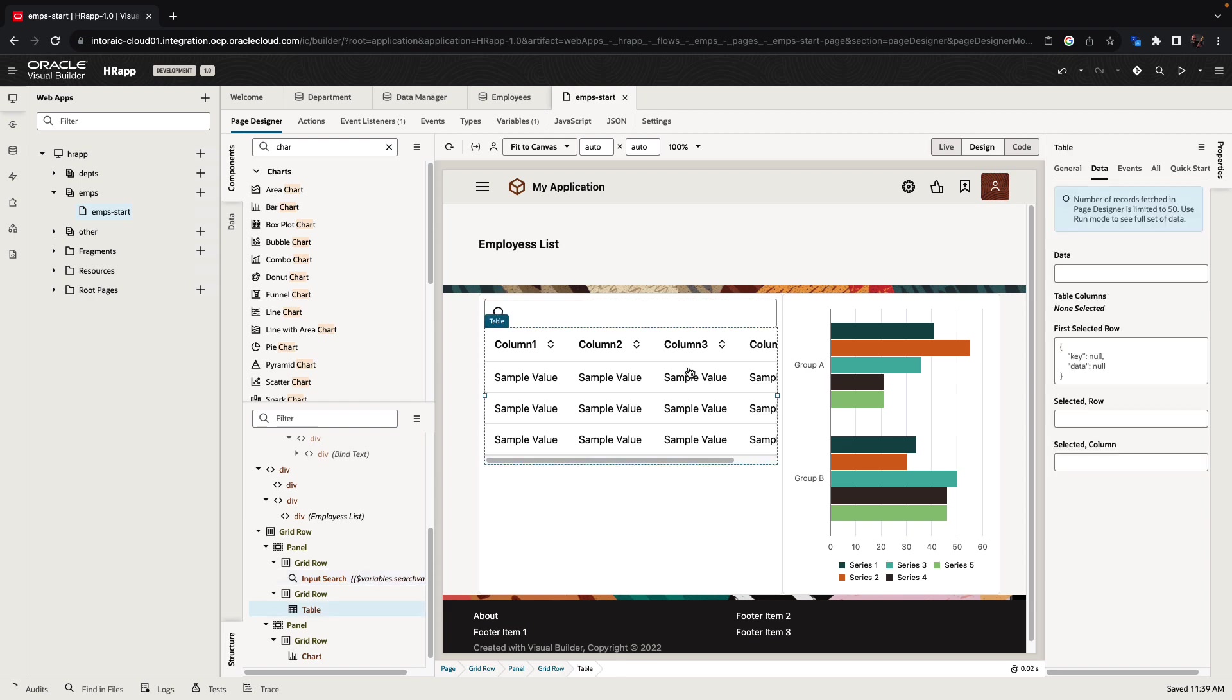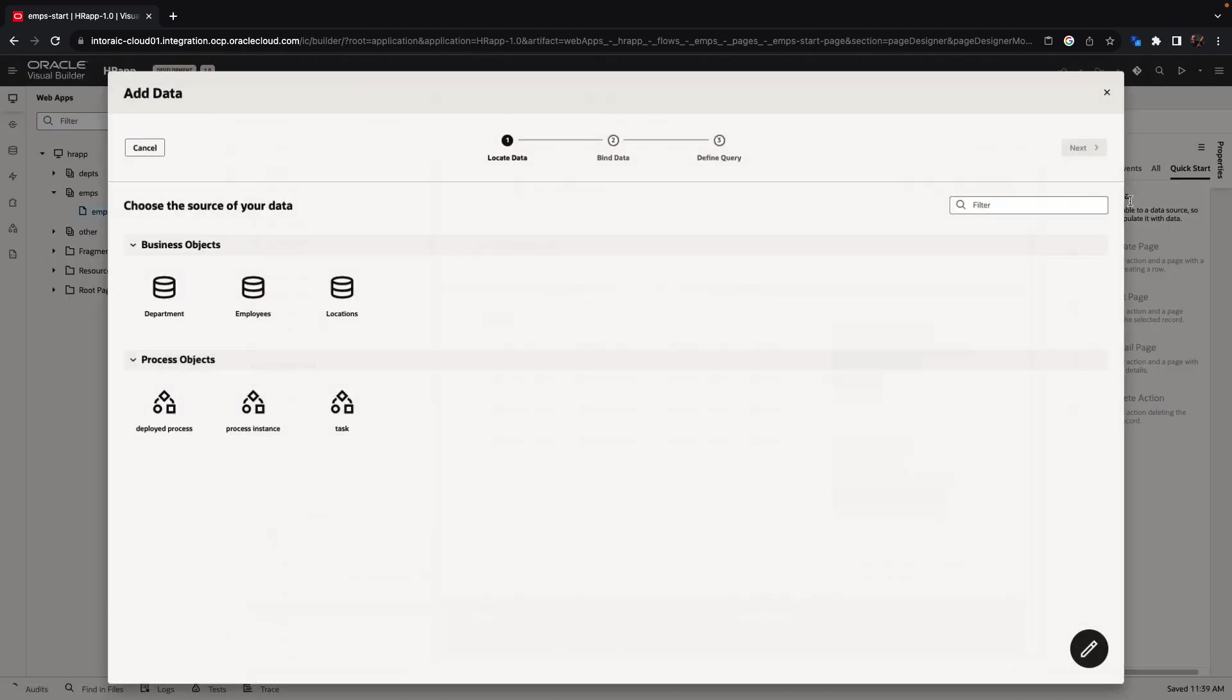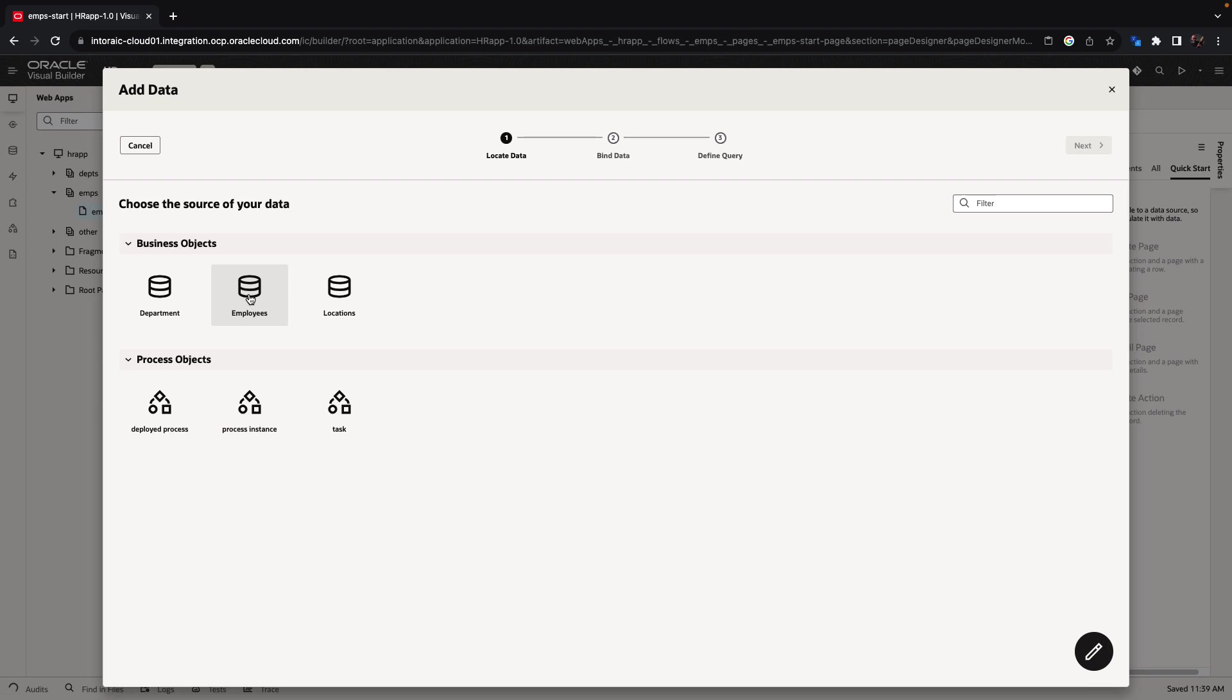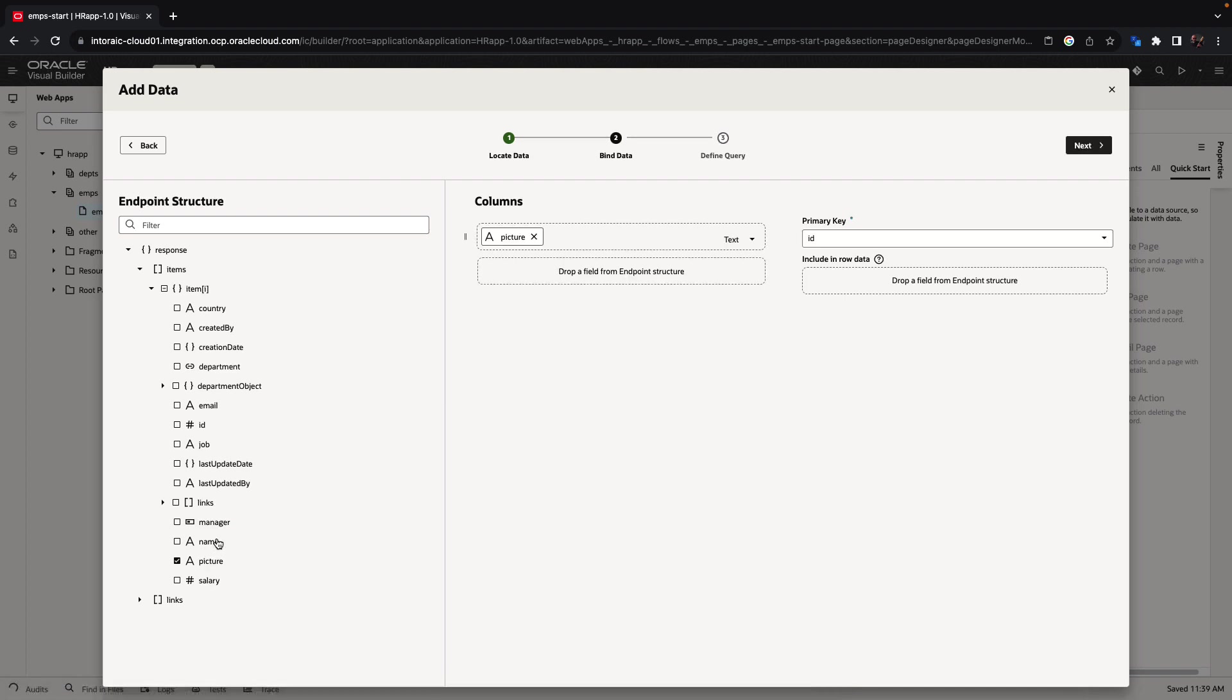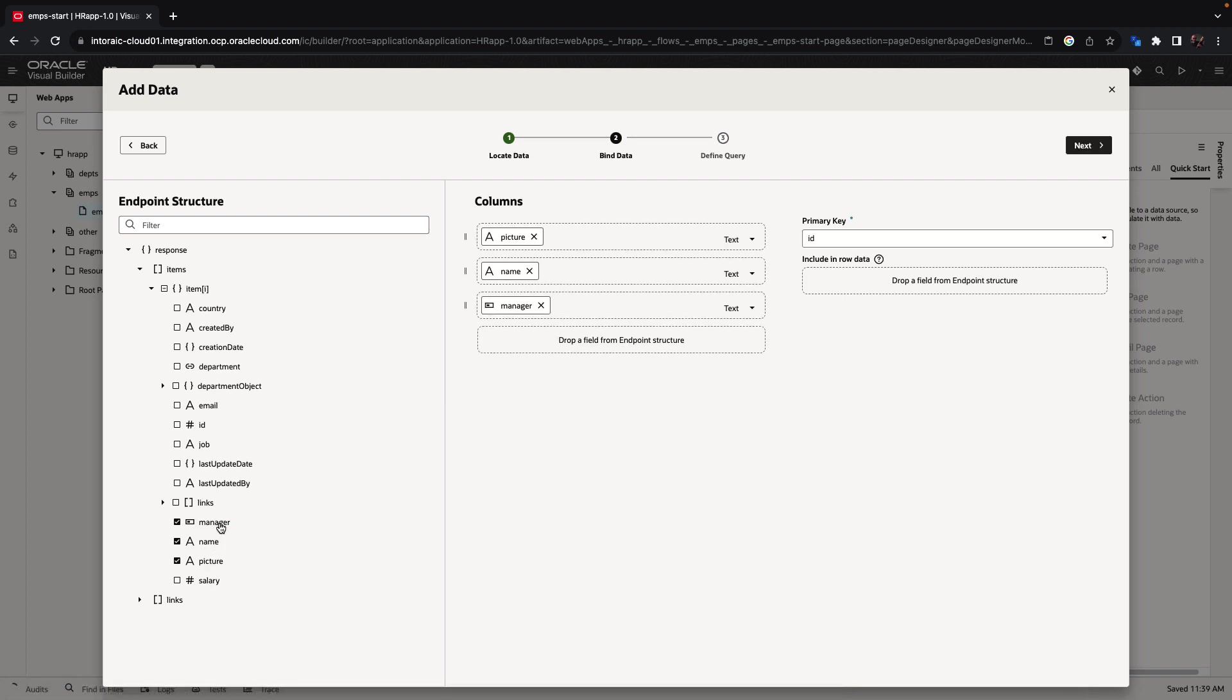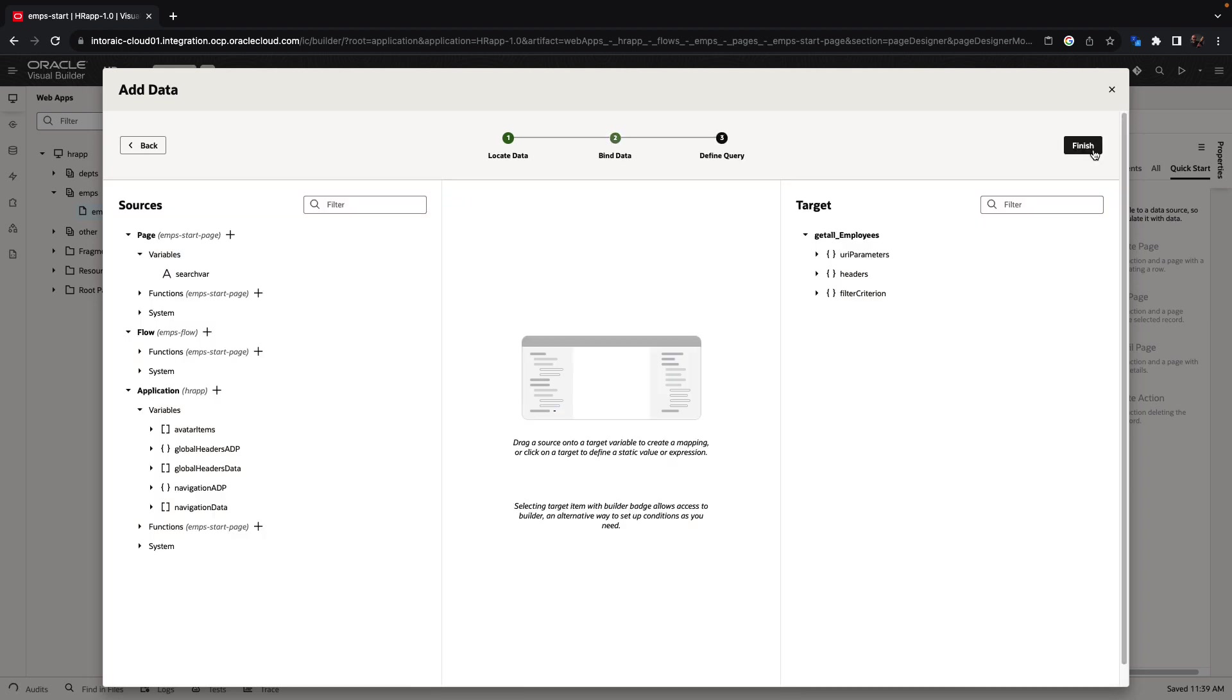Now let's go back to our table and use the quick start to add data coming from the employees object that we created. We're going to show the picture, the name, and whether an employee is a manager in this table. We can switch the type of component that would be used for each one of those fields. Click next.